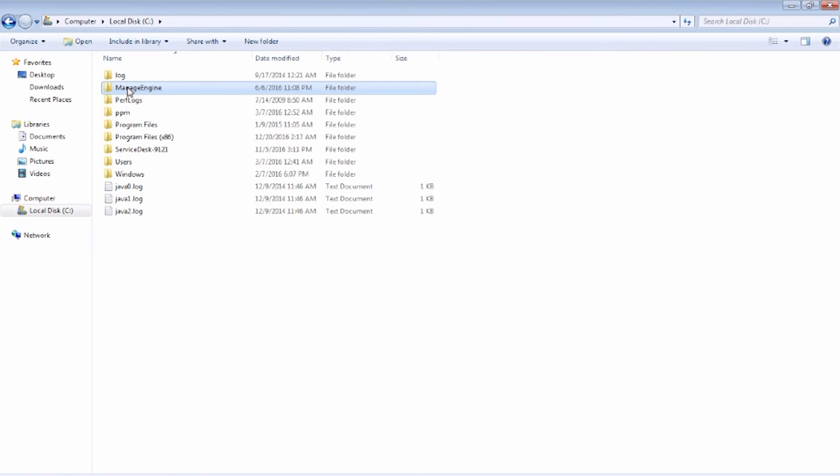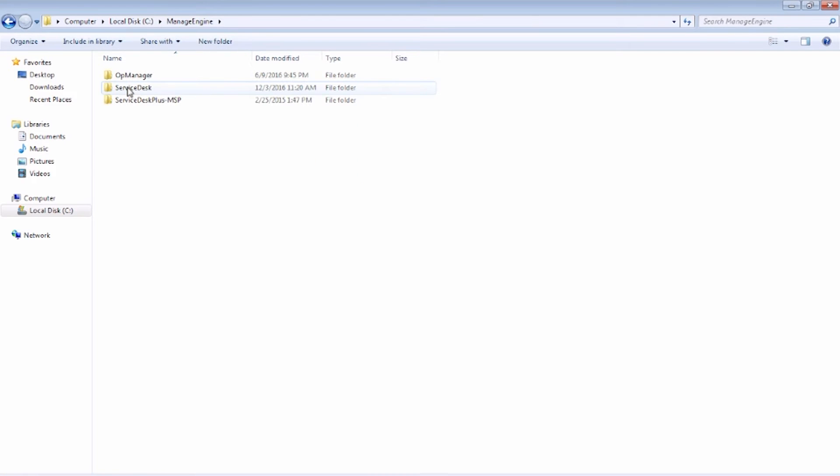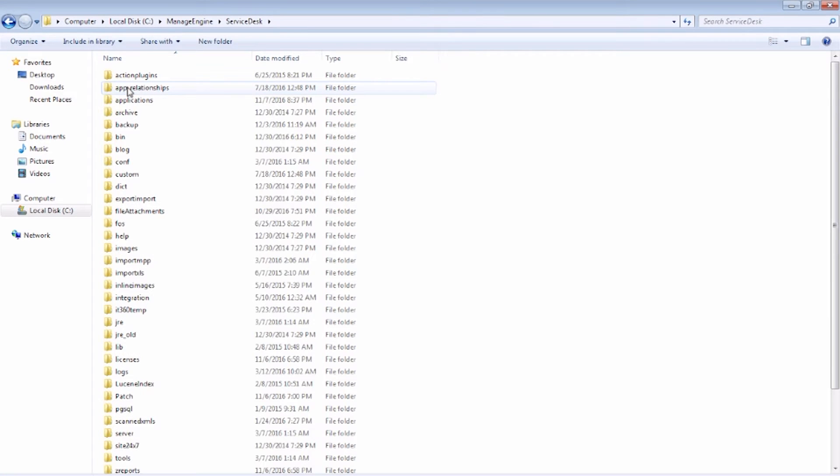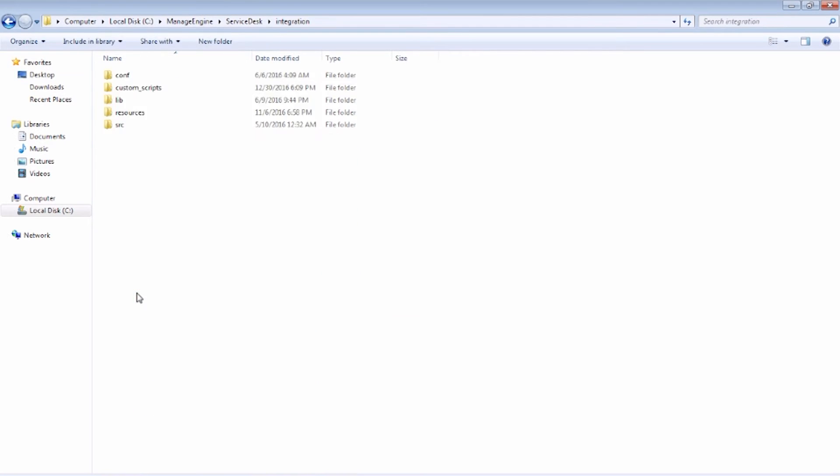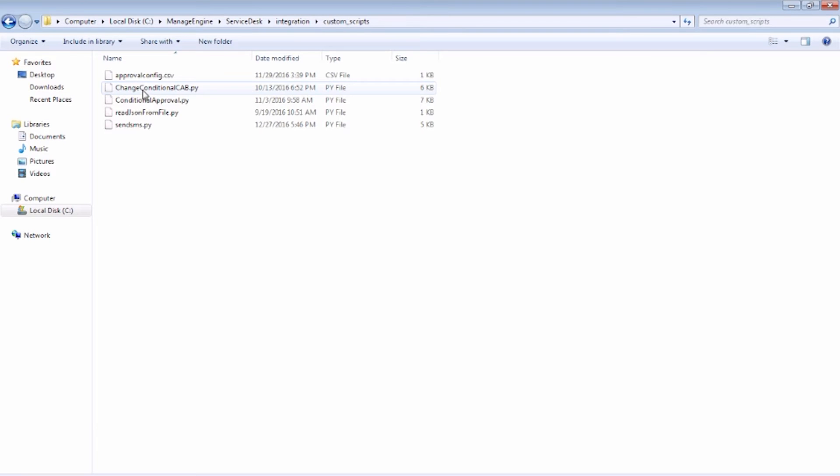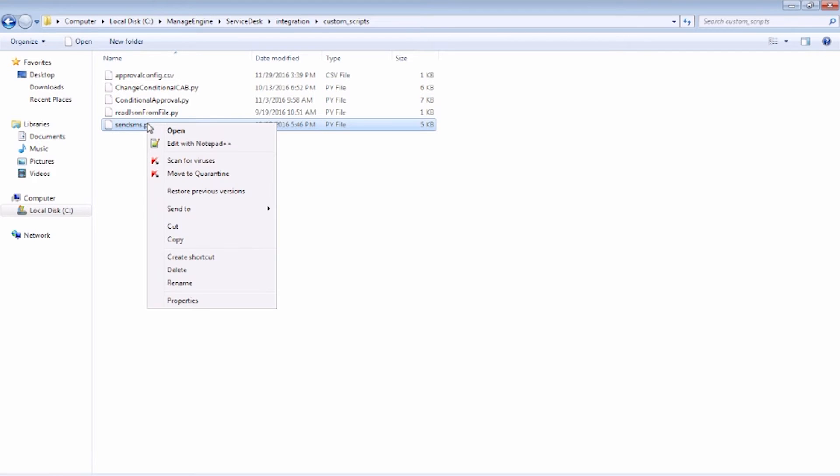Extract the Python script under ManageEngine ServiceDesk Integrations Custom Scripts folder. Open the script using a text editor and update the following parameters.